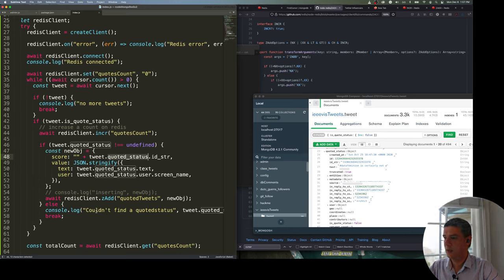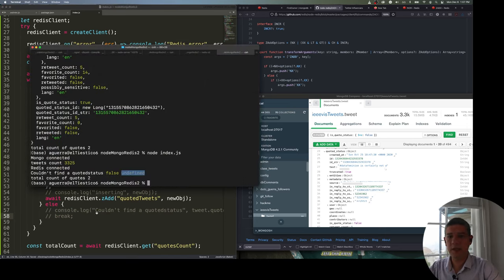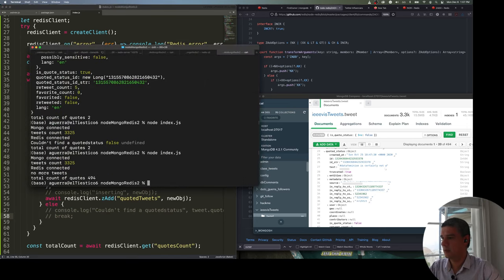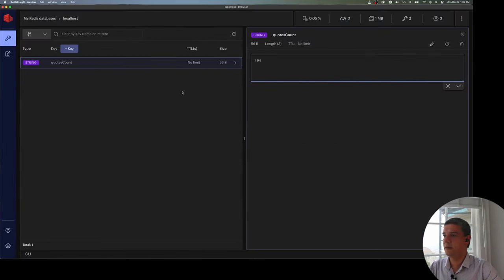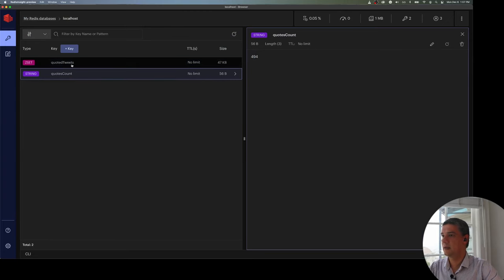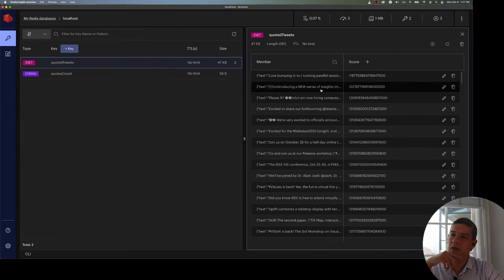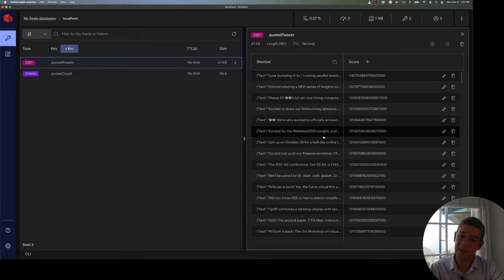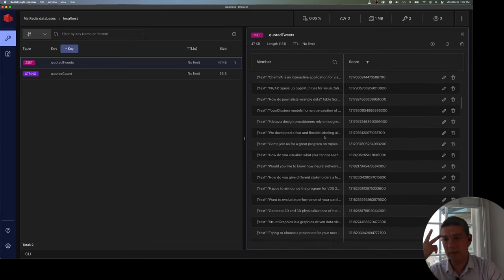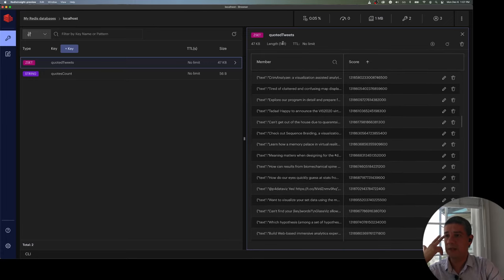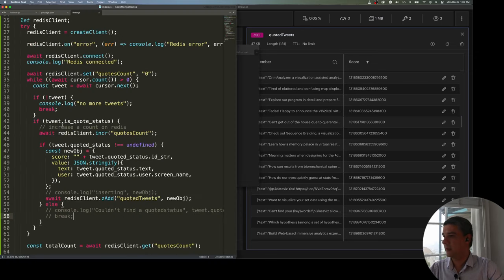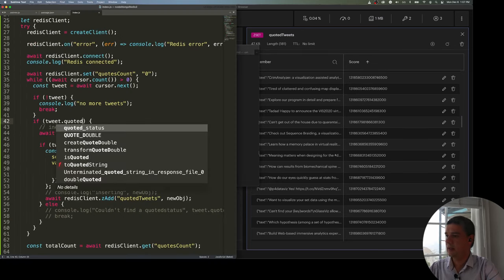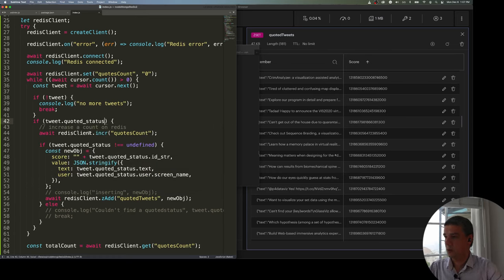After handling the data format issues, looking at Redis Insight I can see the sorted set collection was created with all elements that had a quoted_status. The ones without a quoted_status were skipped. I added a check to confirm the field exists before trying to add to the set.